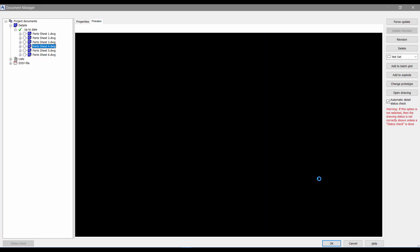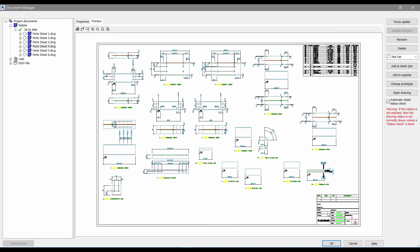There you can see drawing number four has the changes we put in. You also have drawing number five and drawing number six.